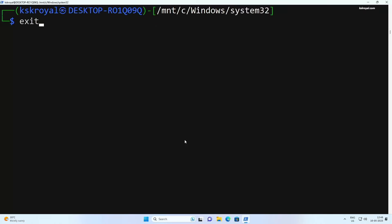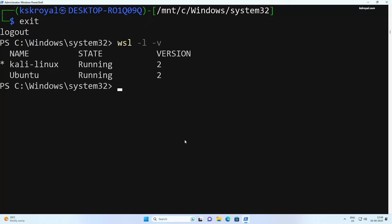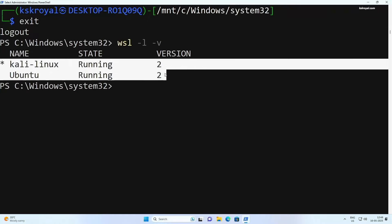You can exit the Linux shell and go back to the Windows PowerShell. Now to see the running status of Linux distributions, you can type WSL space dash L space dash V. This will show all Linux distributions running in the background.